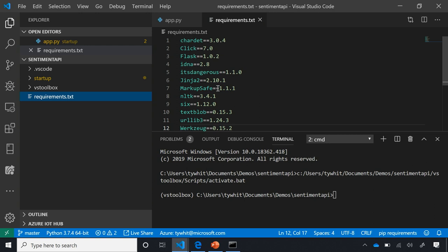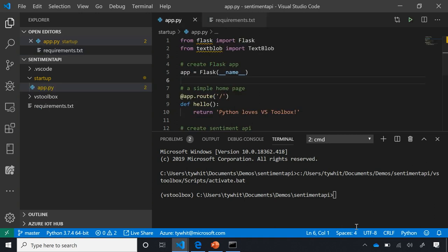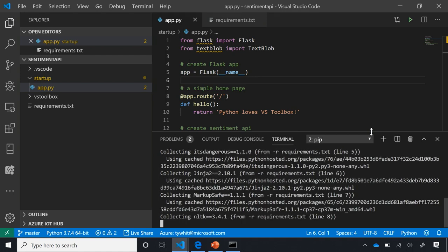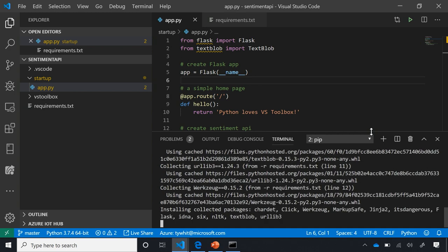Depending on your setup with source control, you may send up your virtual environments so people can download and activate them, or just send the requirements.txt and allow people to create a virtual environment and install the packages they need. I'm going to run 'pip install -r requirements.txt' inside the virtual environment to install those packages locally to this application.